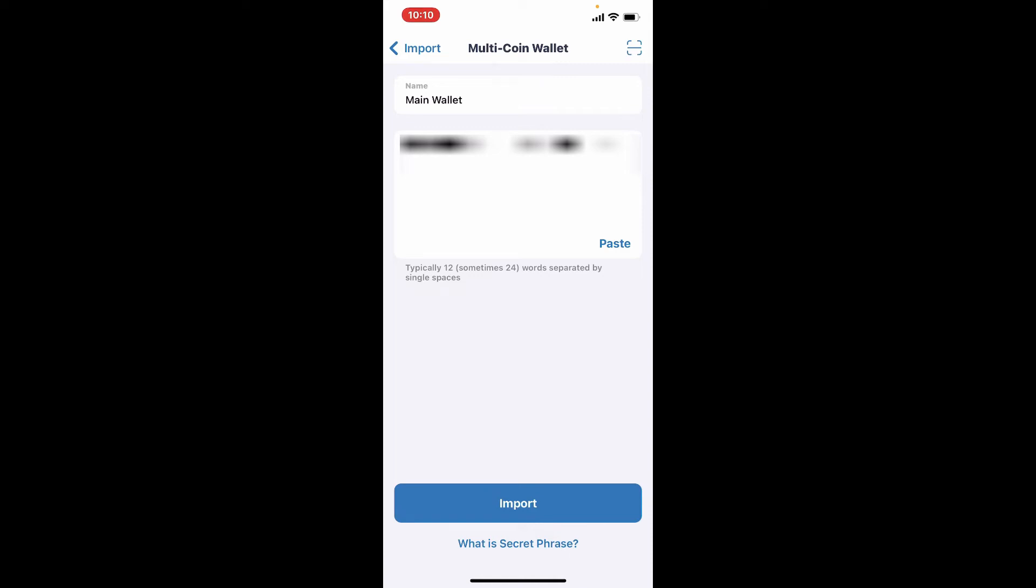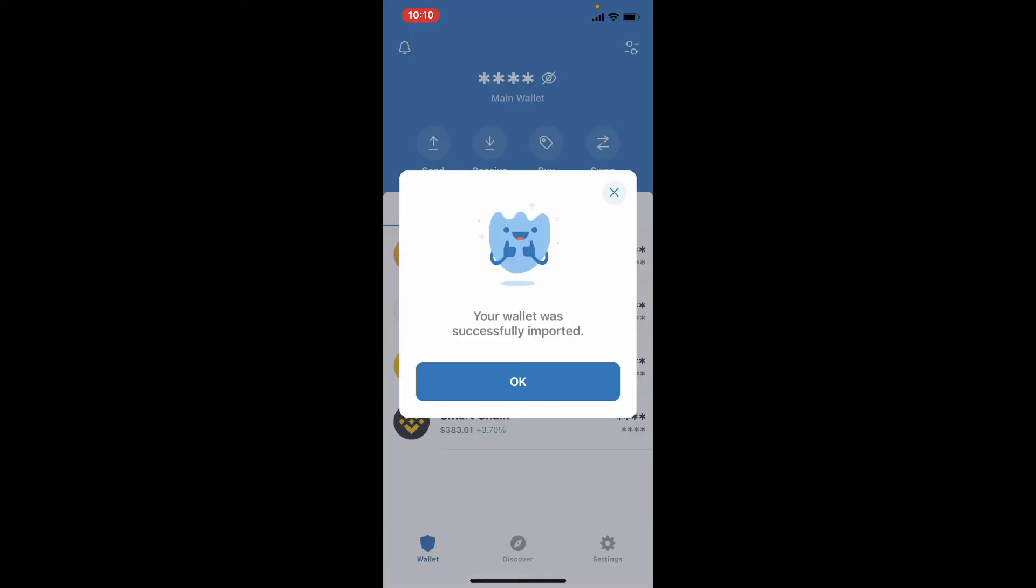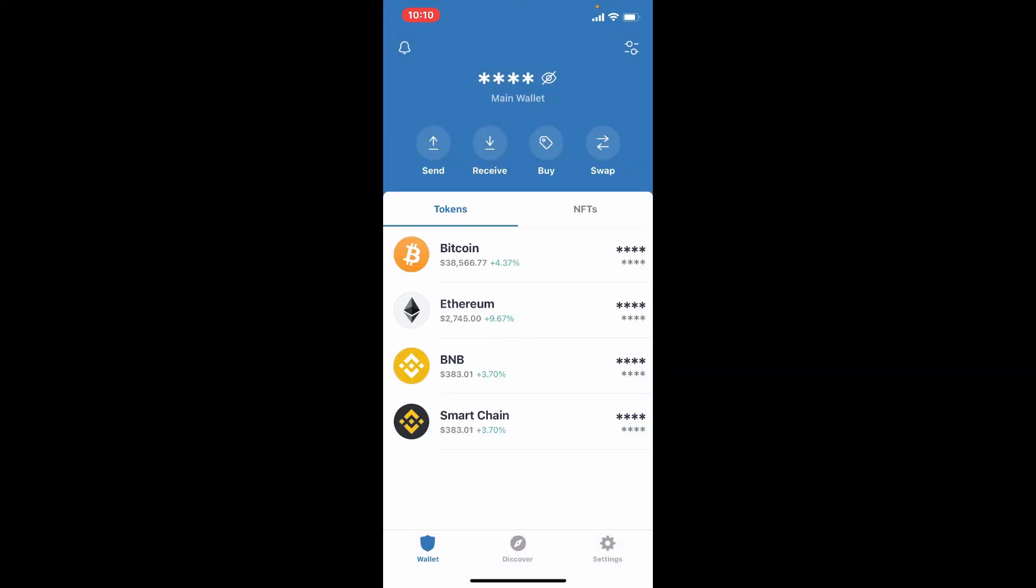Your recovery phrases are typed in the correct order, and finally tap on Import right at the bottom of the screen. Soon after you have your information correct, your wallet will be successfully imported, which means you have successfully...